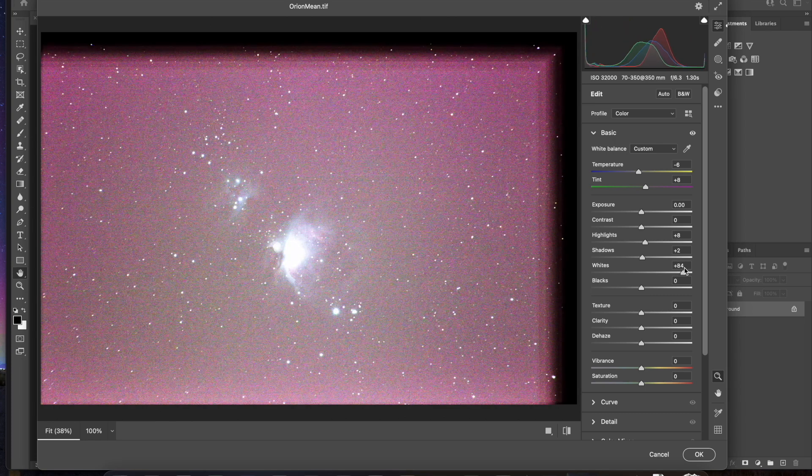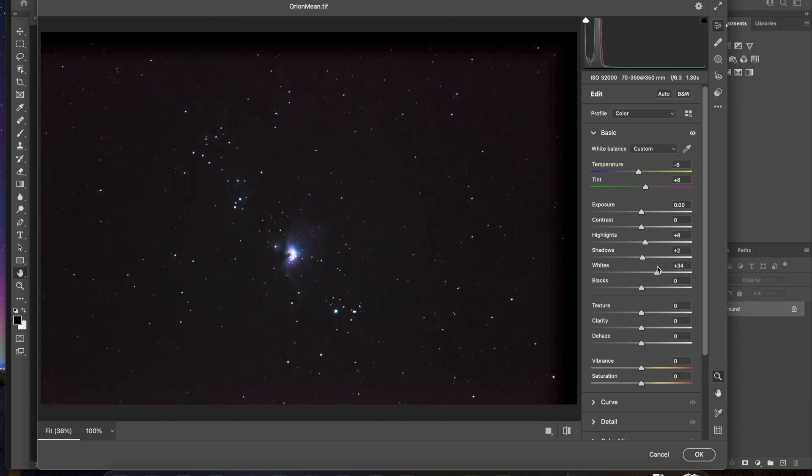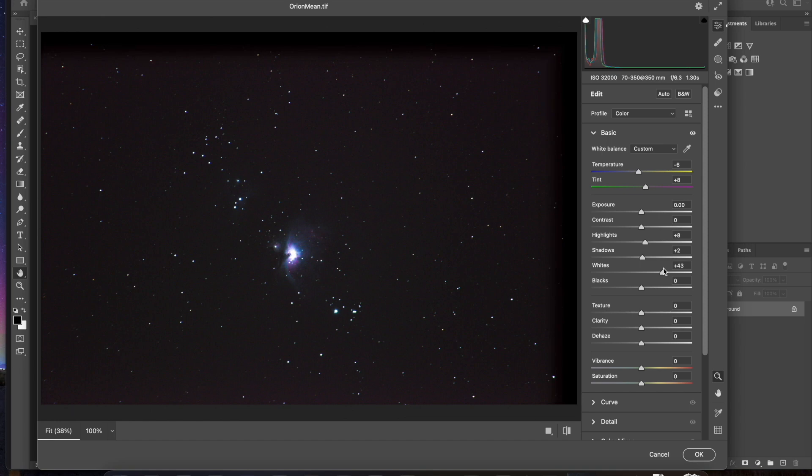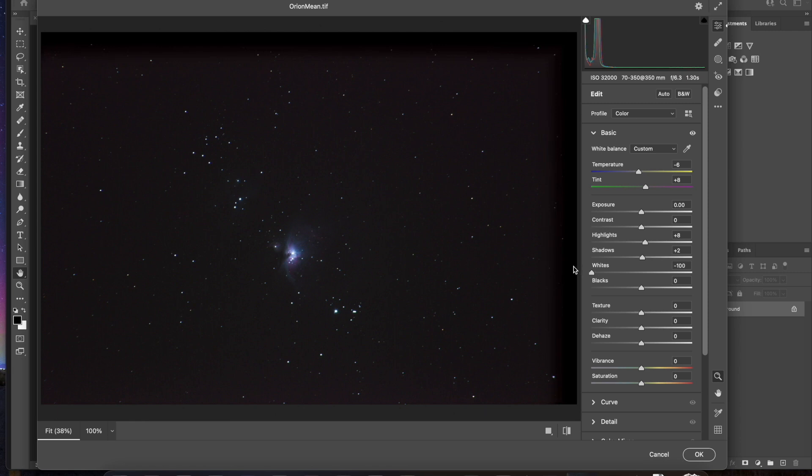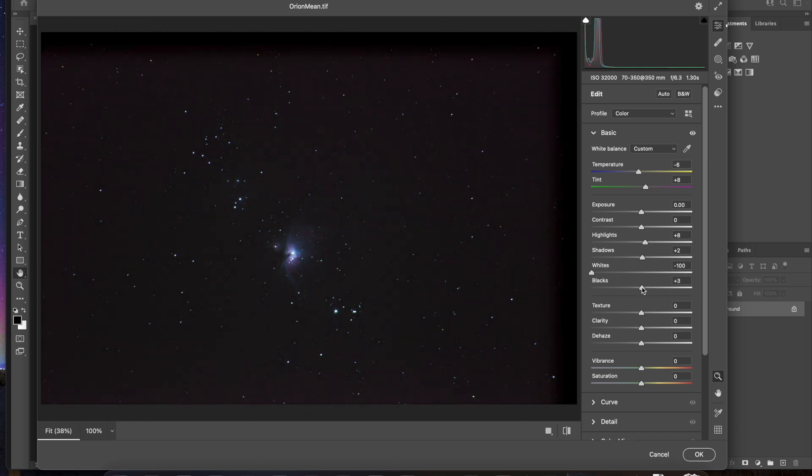Whites. Whites, you can blow out the image really fast. But what the interesting thing is, is if you bring up the whites, you don't really gain much in the clouds. But if you pull the whites down, you can really see the stars crisp up a little bit on the inside. So I'll pull that down.